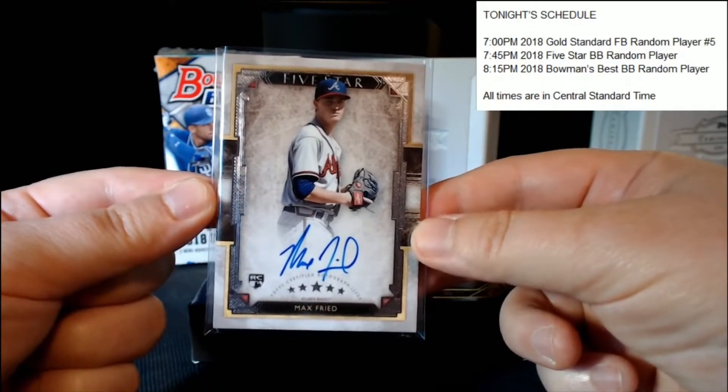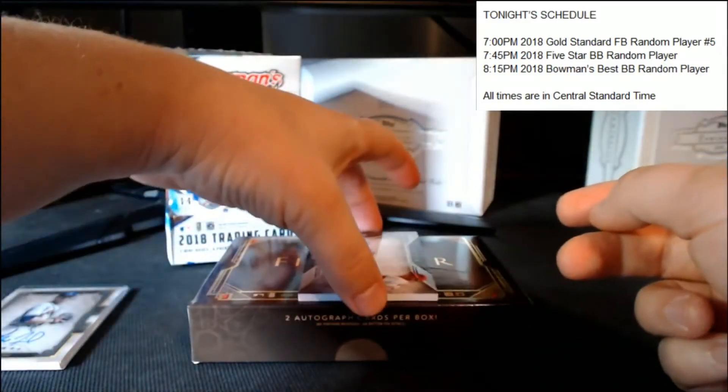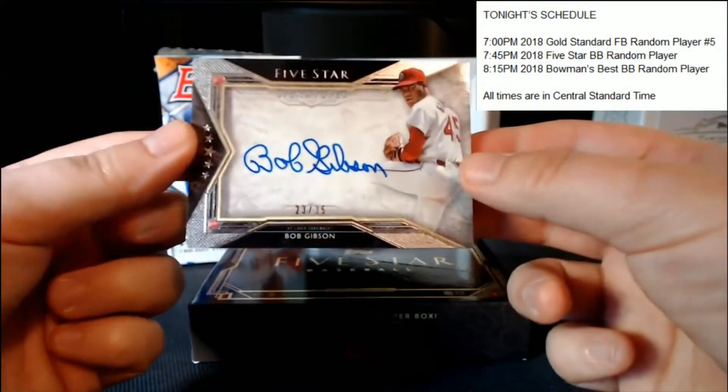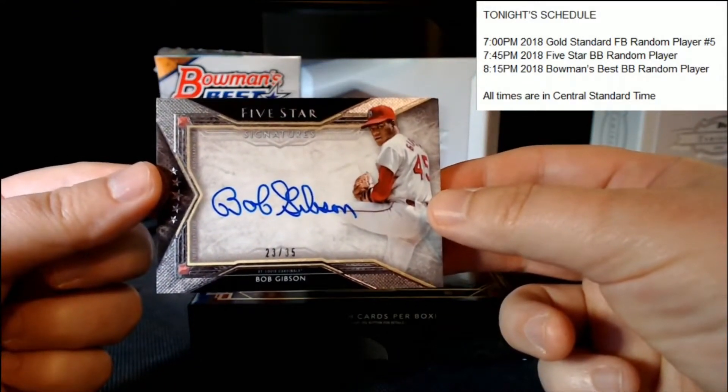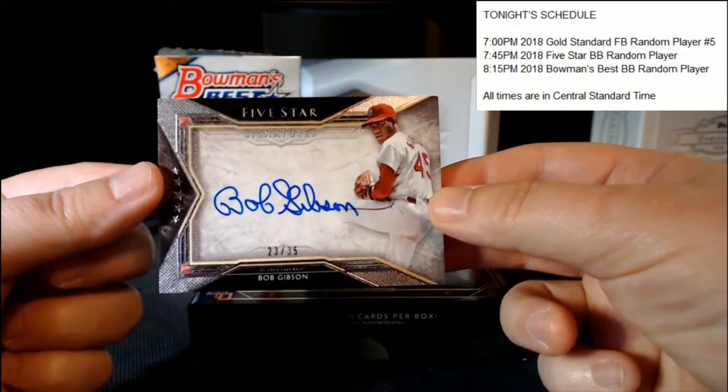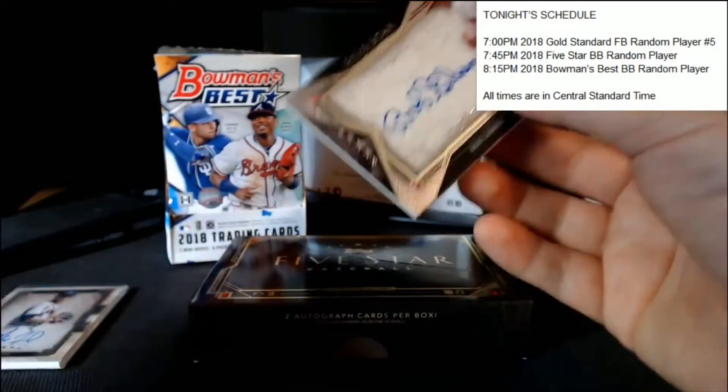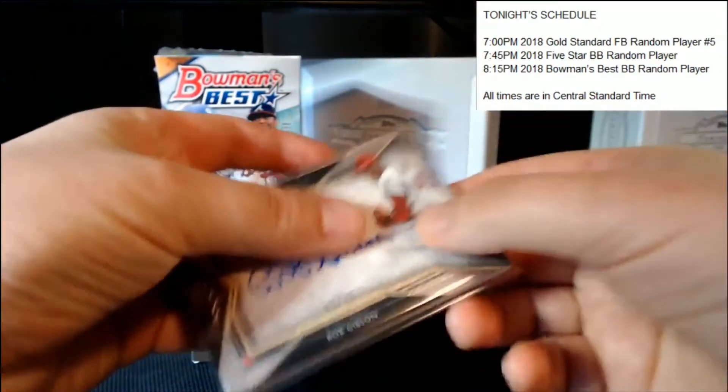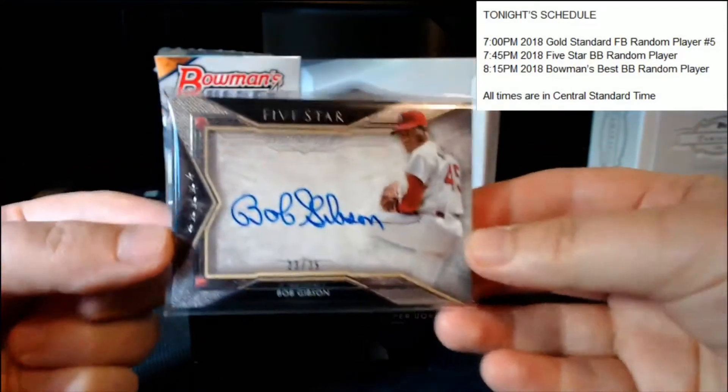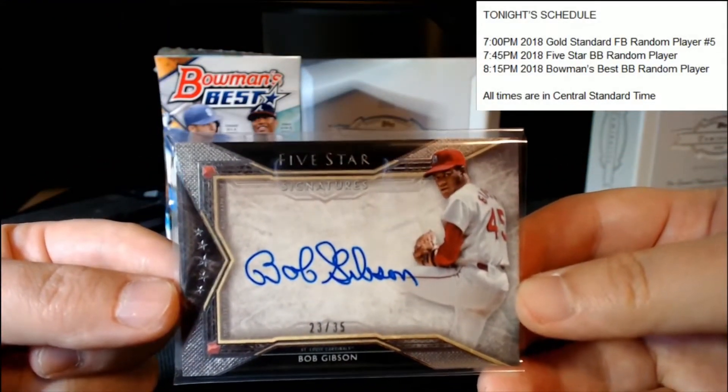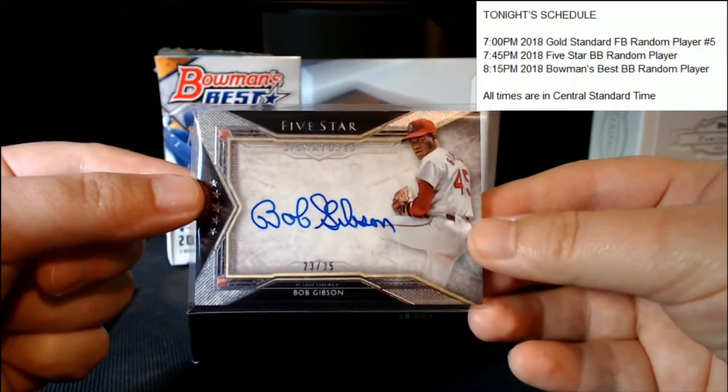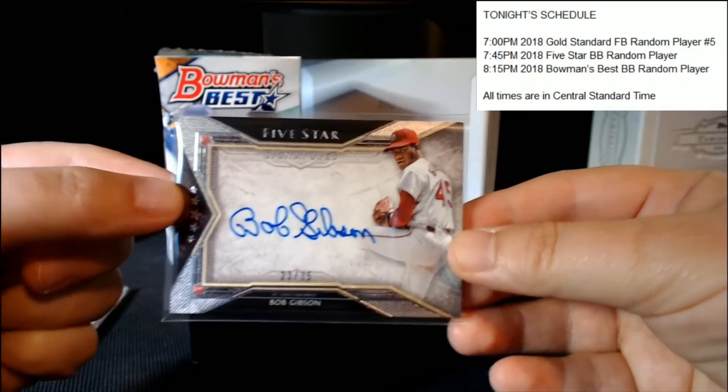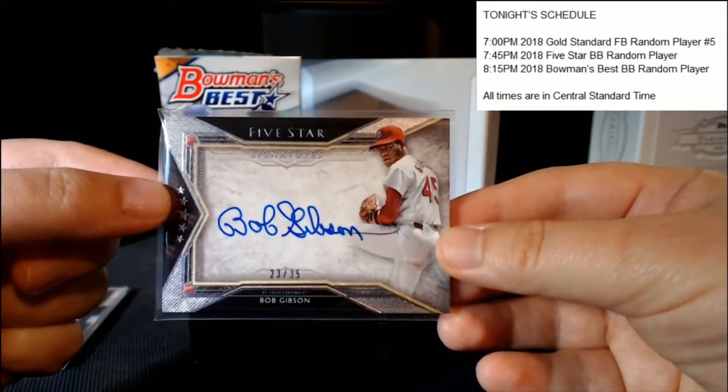All right, so our next card in the pack is whoa, Bob Gibson, serial number 23 of 35. Very nice, very very nice. It's a nice card too, it's got that nice silver foil etching. We'll bring that up real close if it shows up better. Very sharp card though, nice beautiful big blue signature from one of the greatest pitchers of all time without question, and a beloved St. Louis Cardinal to boot.